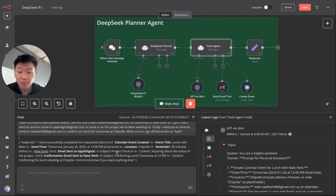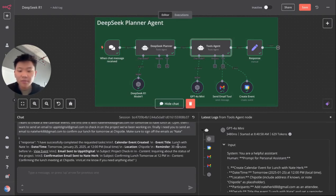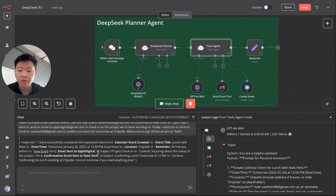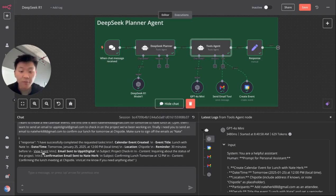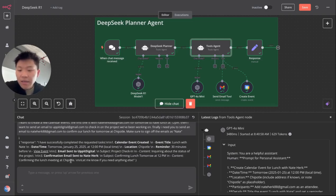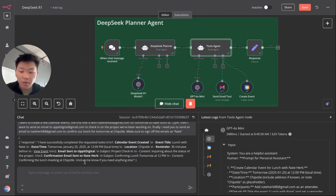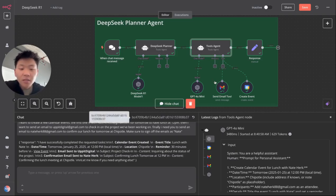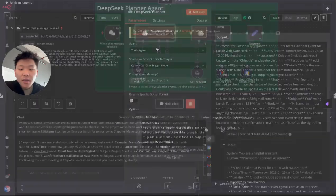So first let's take a look at what it's responded to us with. I've successfully completed the request of tasks. The event was created. It's titled lunch with Nate. It's tomorrow, January 25th at 12 PM local time at Chipotle. Reminder 30 minutes before. Okay. We can also view the event. Click on the link. Email has been sent to Up A Digital and a confirmation email was also sent to Nate Herc confirming lunch tomorrow at noon.